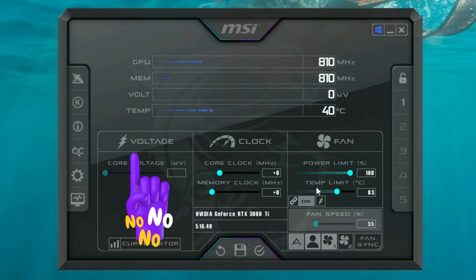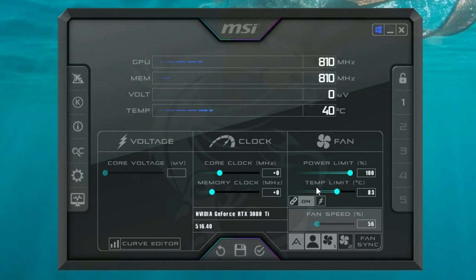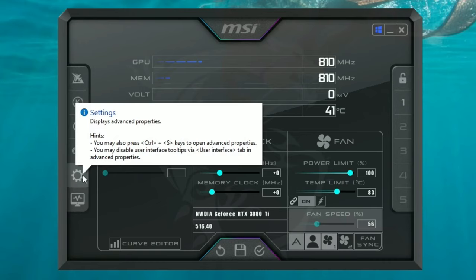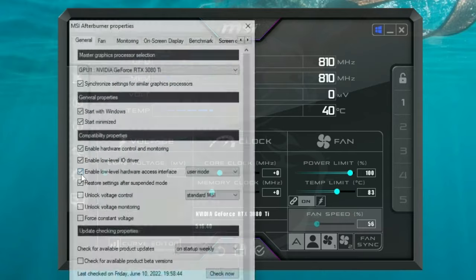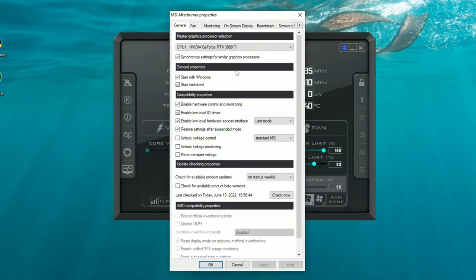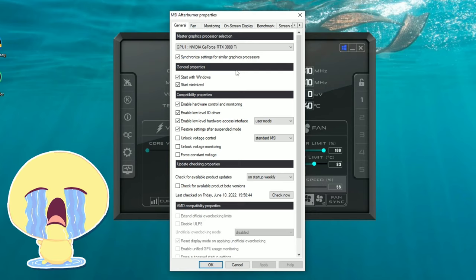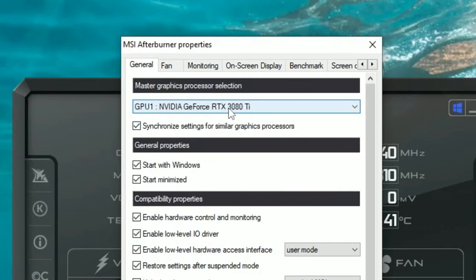We're going to walk you through all the different steps of what you should and should not do with this application, especially if you don't know what you're doing. On the left we have a bunch of different icons, but the one we're mainly concerned with today is the settings icon. The first thing you want to do before touching anything in MSI Afterburner is to go down to the settings menu, and make sure you select the GPU that's on your system.